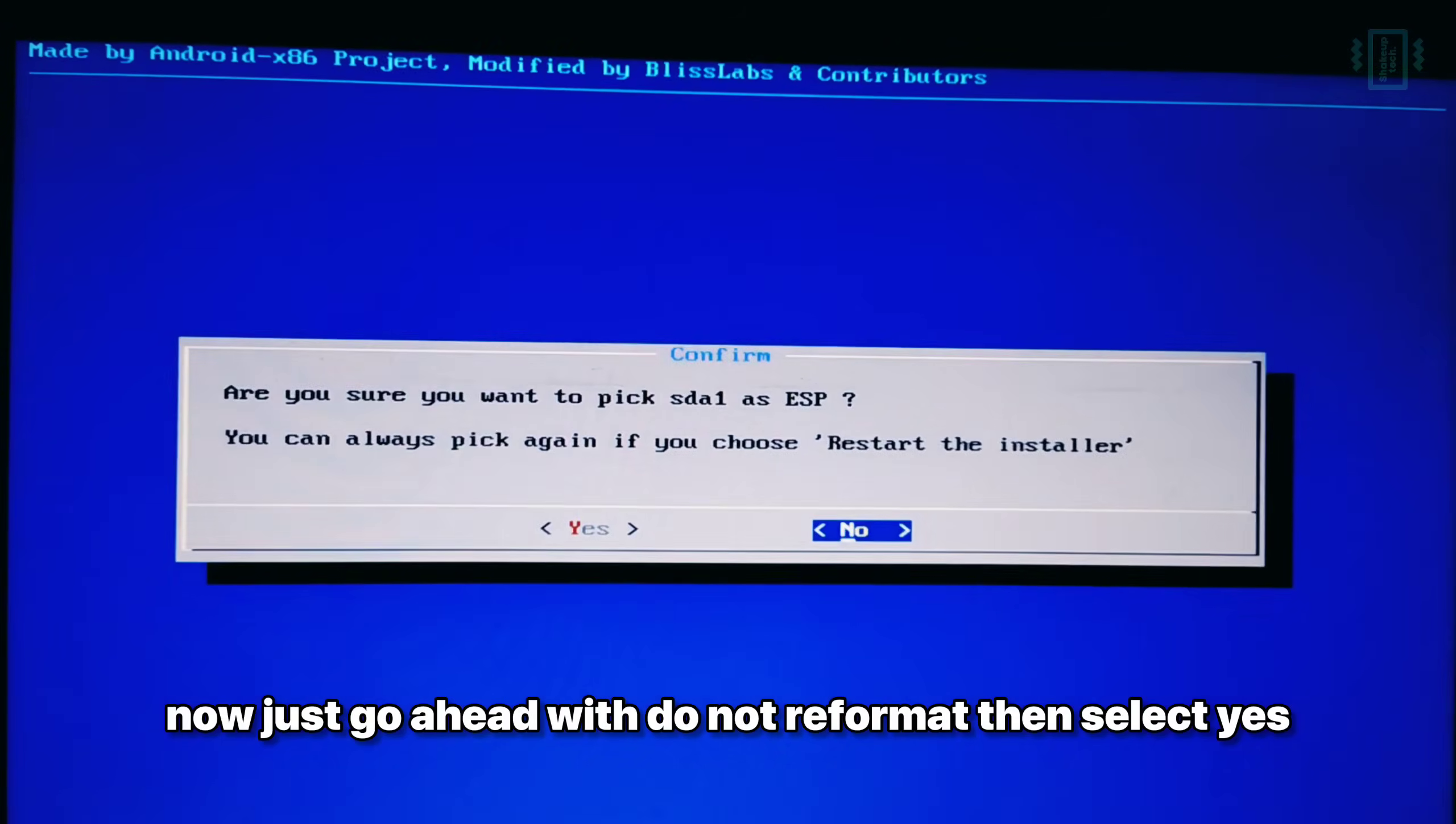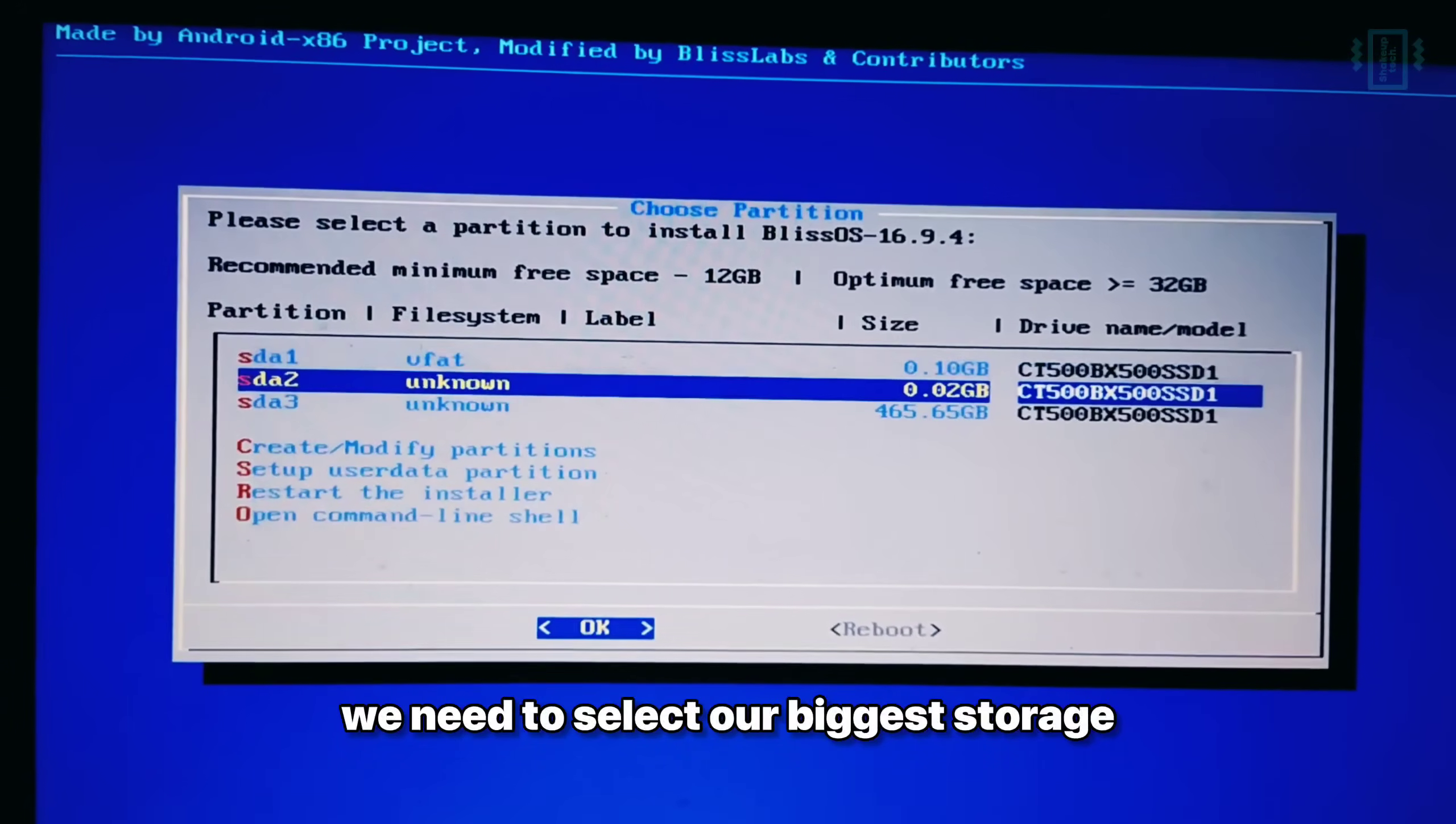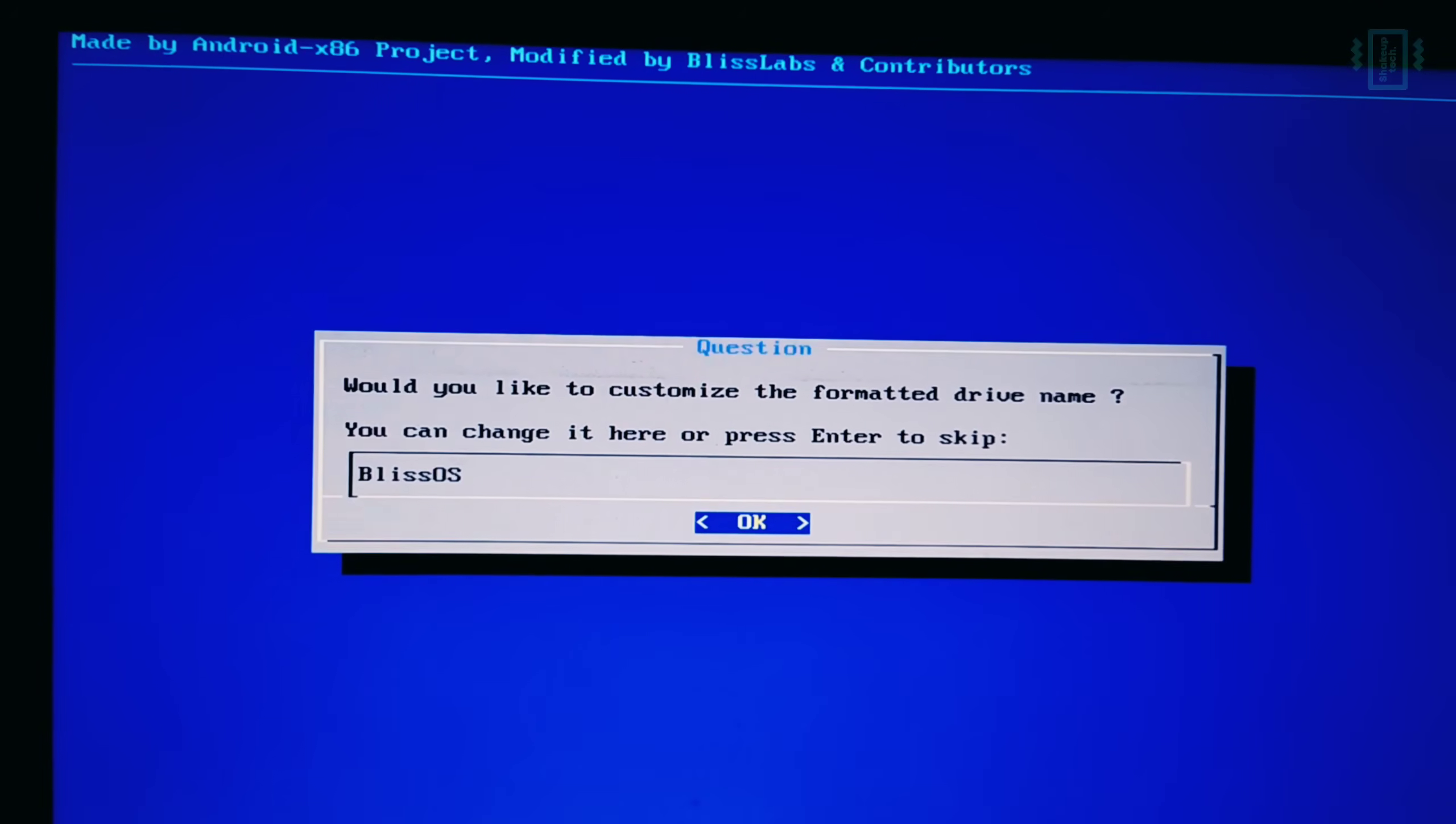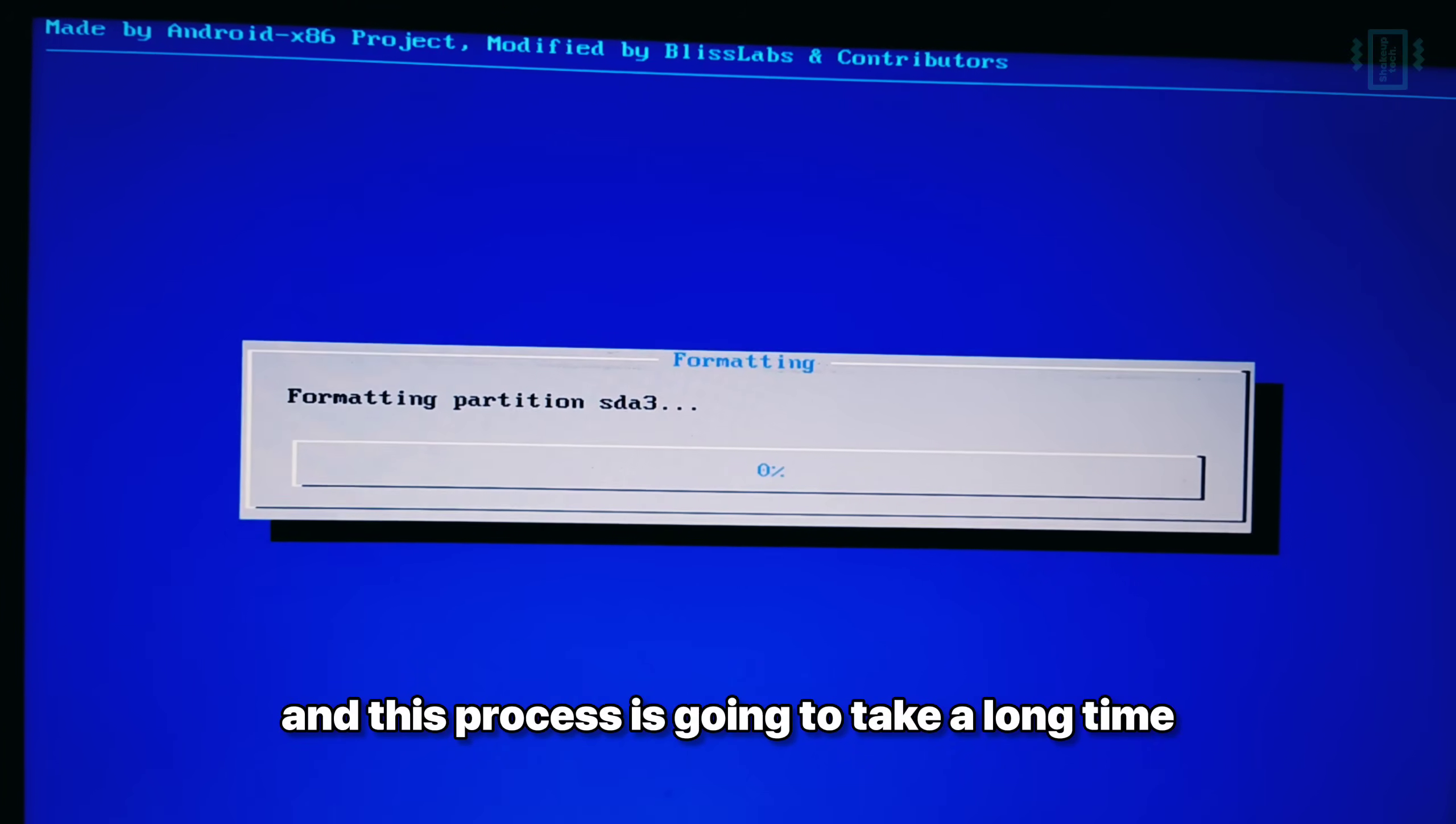Now just go ahead with do not reformat, then select yes. Now on this screen, you need to select your biggest storage. This is going to be our main partition for the Bliss OS. And we are going to format it in EXT4. Select that, then click on OK. Now here press yes to start the formatting process. And this process is going to take a long time.